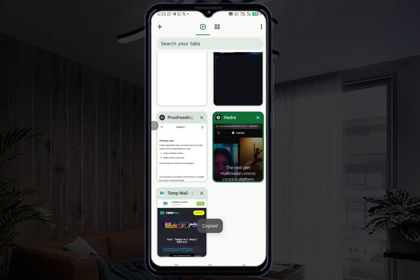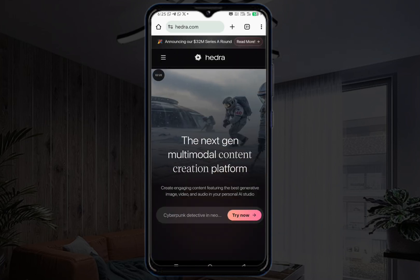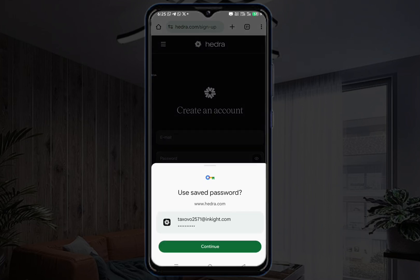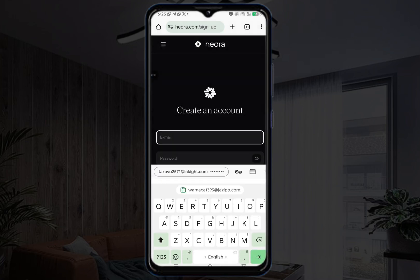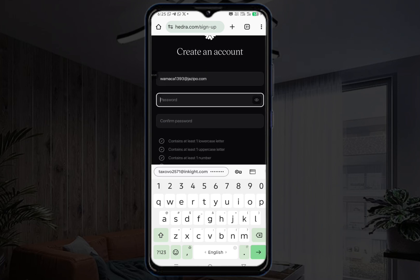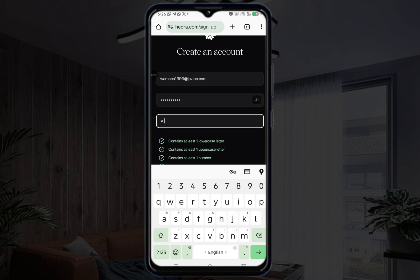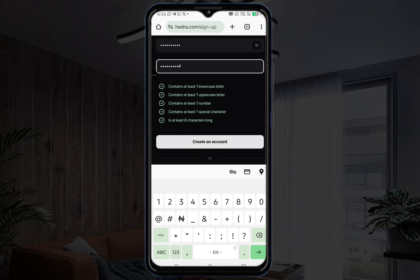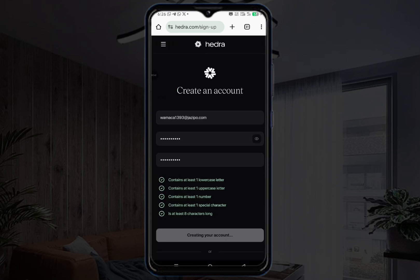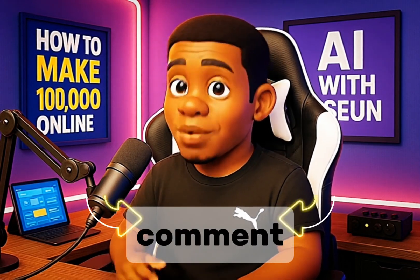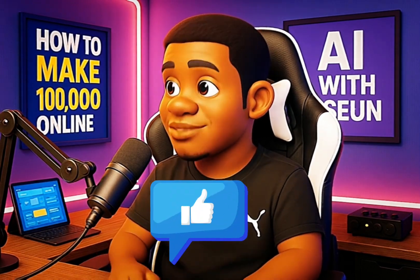Once you copy this email, go back to idra and click on the three-line menu, then click on sign up. Put the email in the field, then put in a password and confirm the password, then click 'Create an account.' If you've seen this video to this point, can you do me a favor — go to the comment section, drop a nice comment, and make sure you like this video.